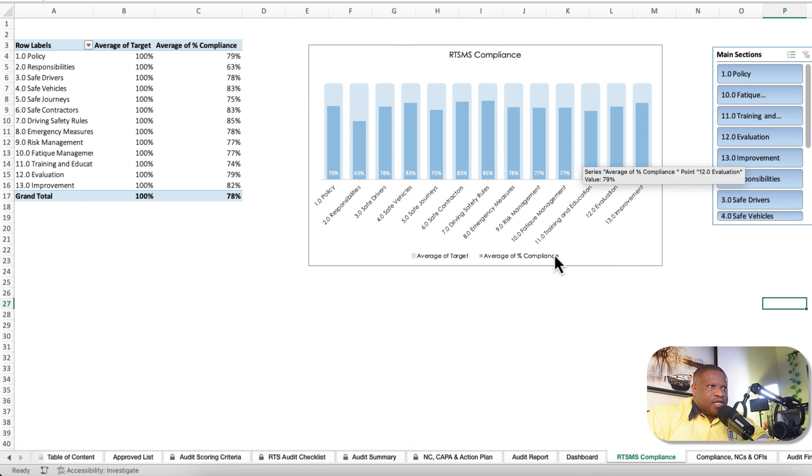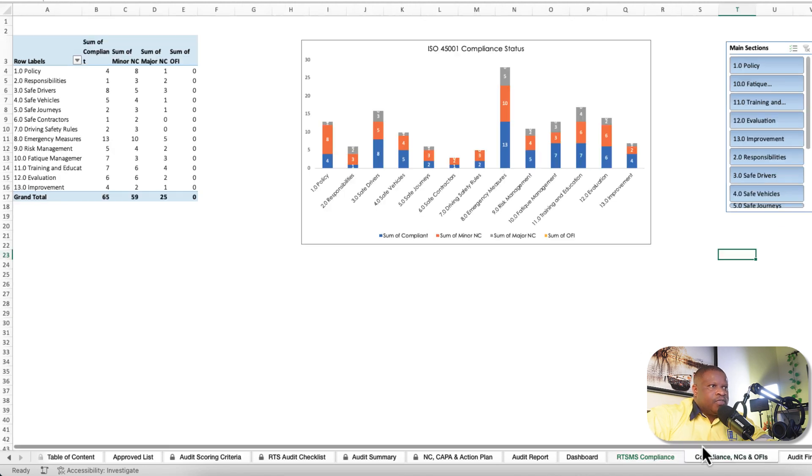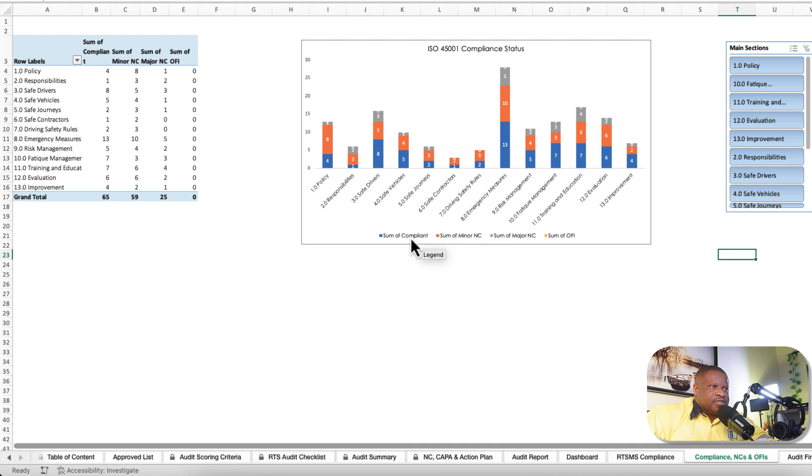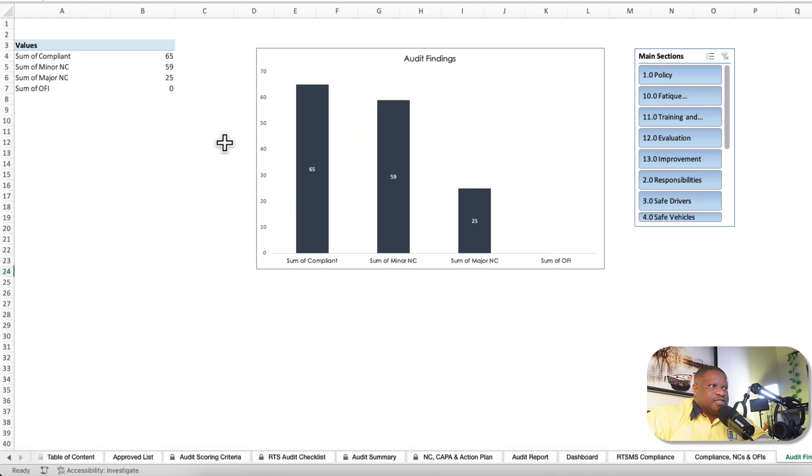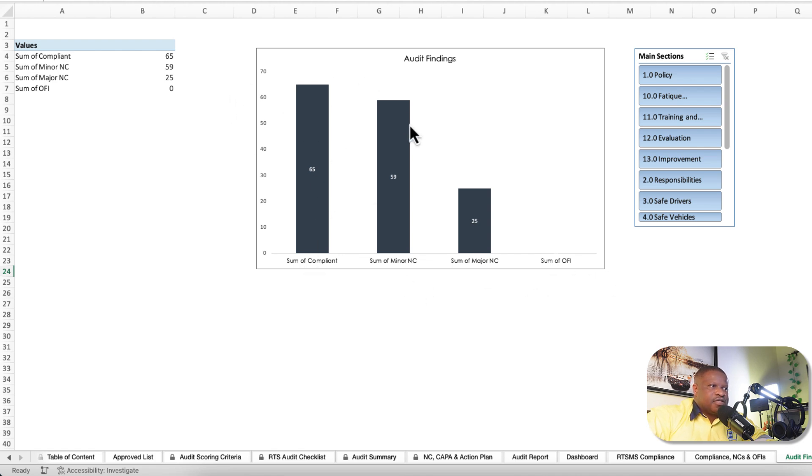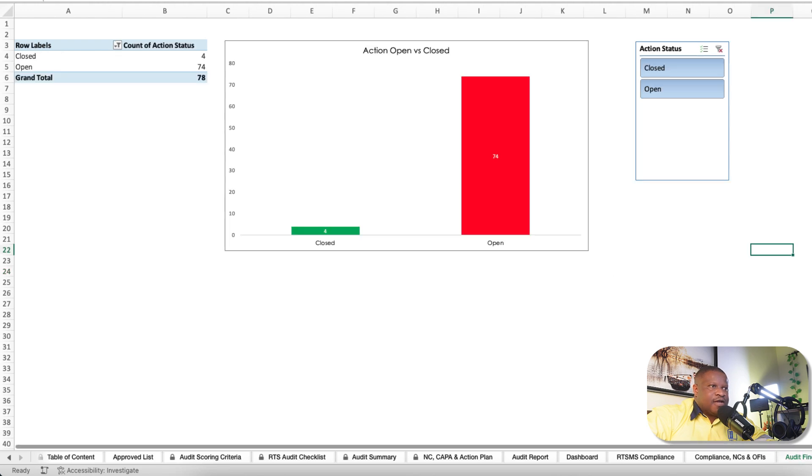You have percentage compliance for the various sections. You have count of findings for all the findings - compliance, minor, major NCs, and OFIs. You have the audit findings, sum of all the findings. Sum of compliance, sum of minor NC, major NC, and OFI, and action status.